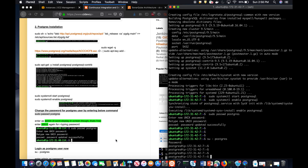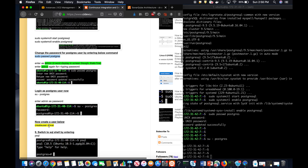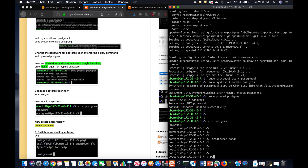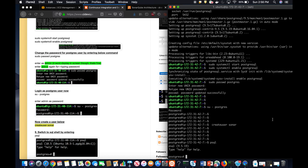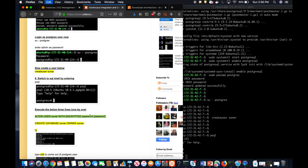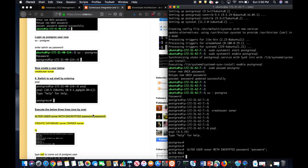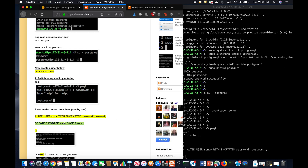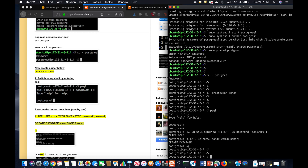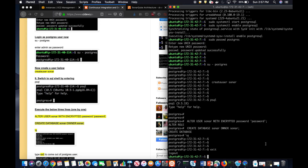I'm logging in as the postgres user and creating a user called 'sonar'. Then I'm switching into the postgres database, setting up a password for the postgres user, creating a database called 'sonar' for that user, and then quitting and exiting back to Ubuntu.